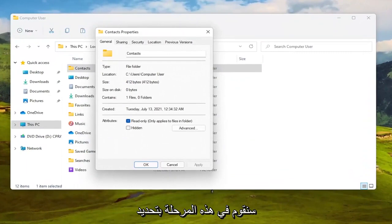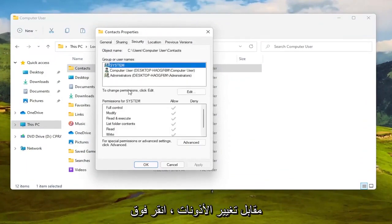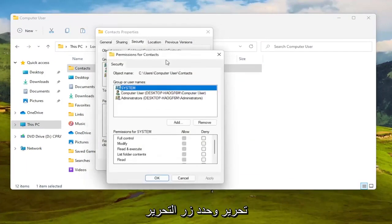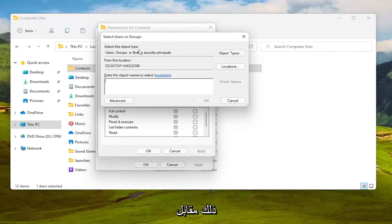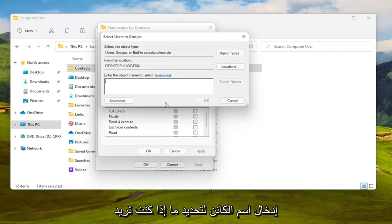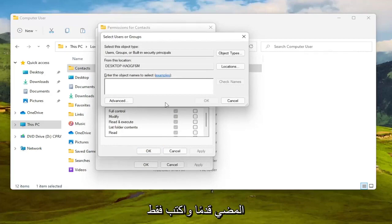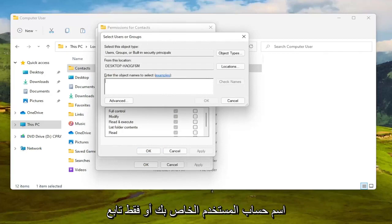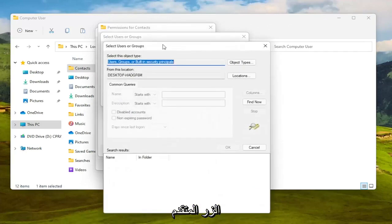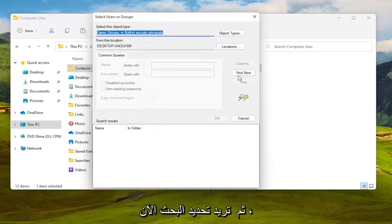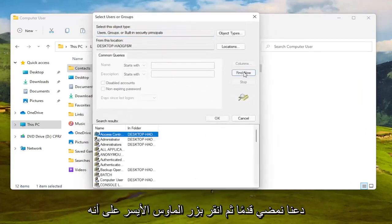At this point, select the Security tab. To change permissions, click Edit and select the Edit button, then select the Add button and left-click on that. Under 'Enter the object name to select,' type in your user account name or search for it. Select the Advanced button and then select Find Now.